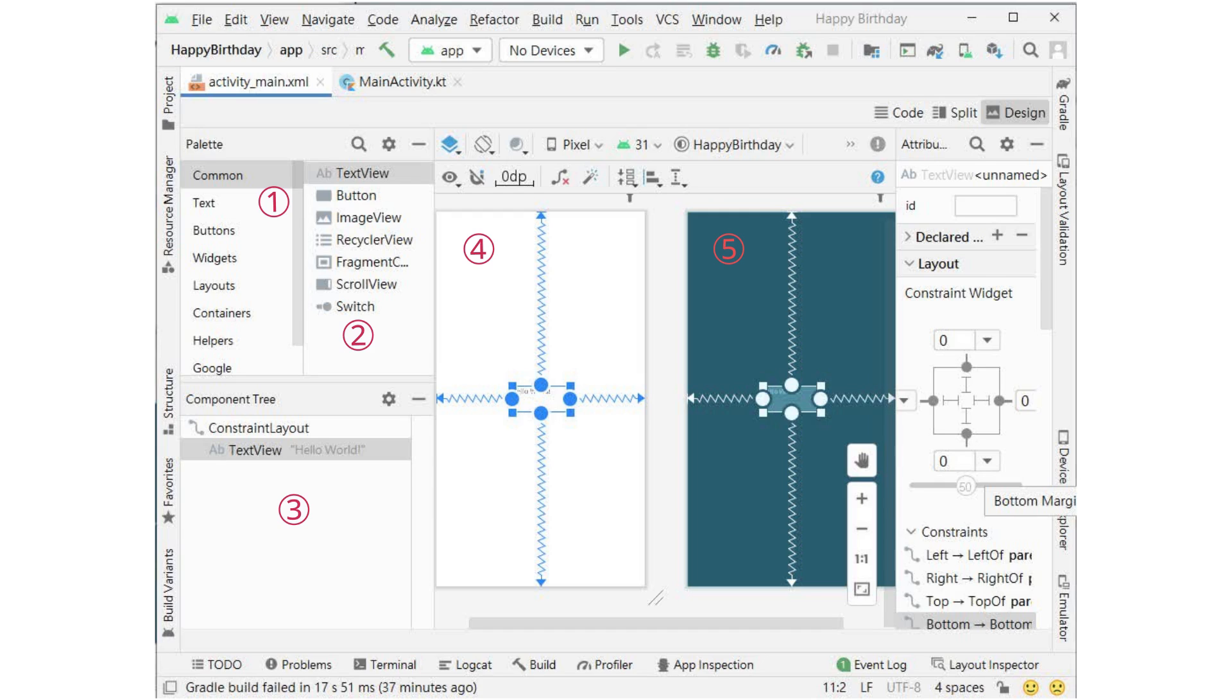The component tree, 3, is a different representation of the screen view. It lists all the views of the screen. 6 is the attribute. It shows you the properties of the view and allows you to change them.